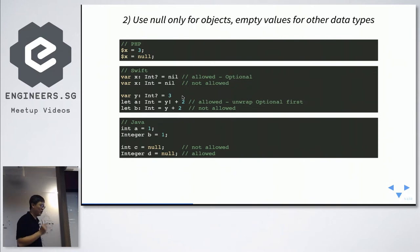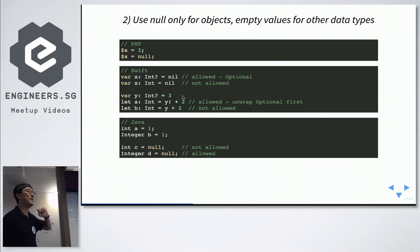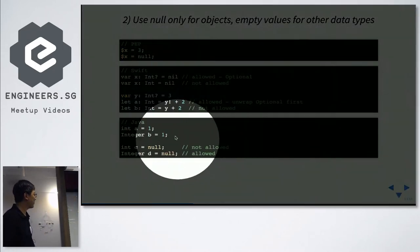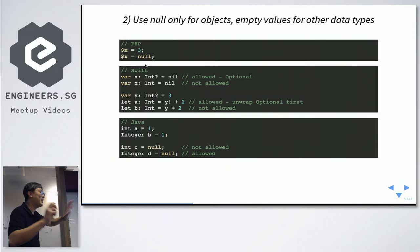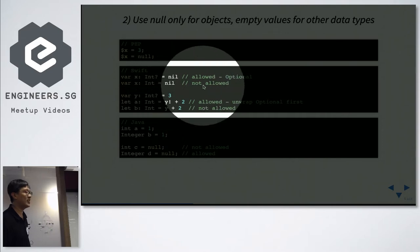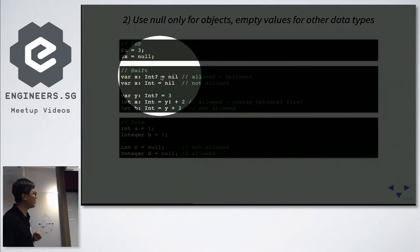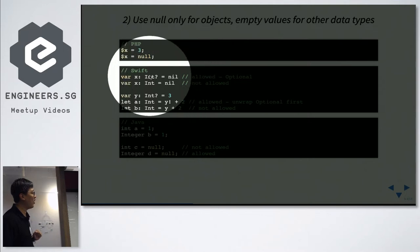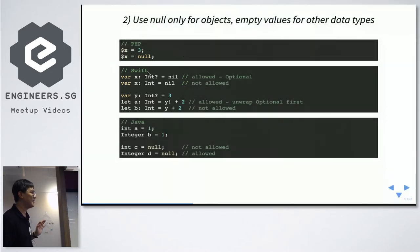Point two: use null only for objects; use empty values for other data types. In PHP, you can freely set $x to 3 or to null — no problem. But in Swift, the iOS programming language, if you declare a variable as an integer and try to set it to nil, the compiler will stop you. You can use optionals with a question mark, but then you have a different type entirely.